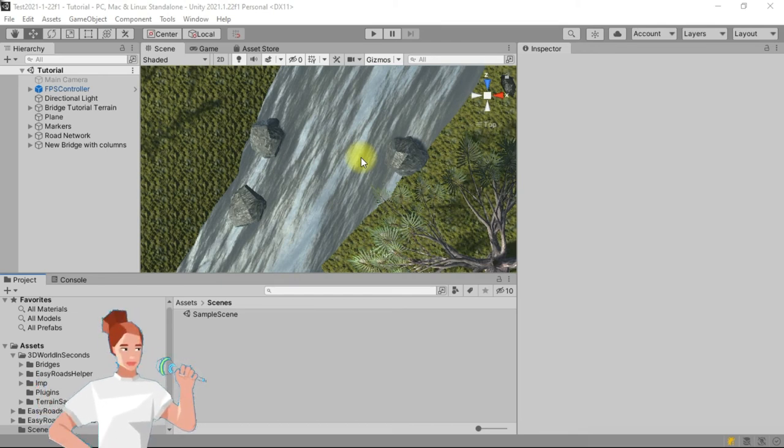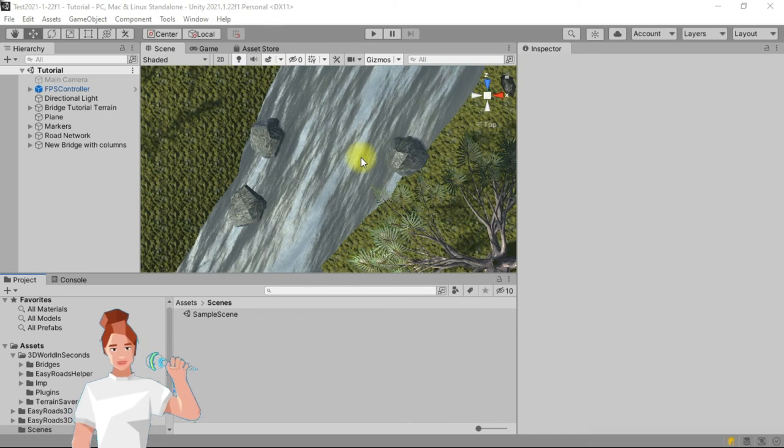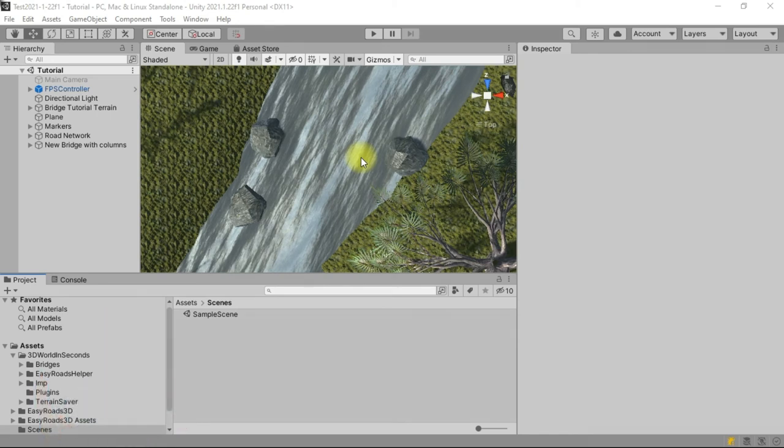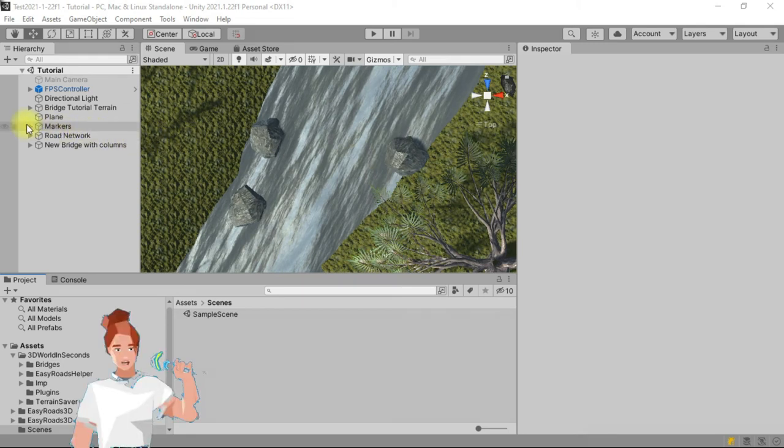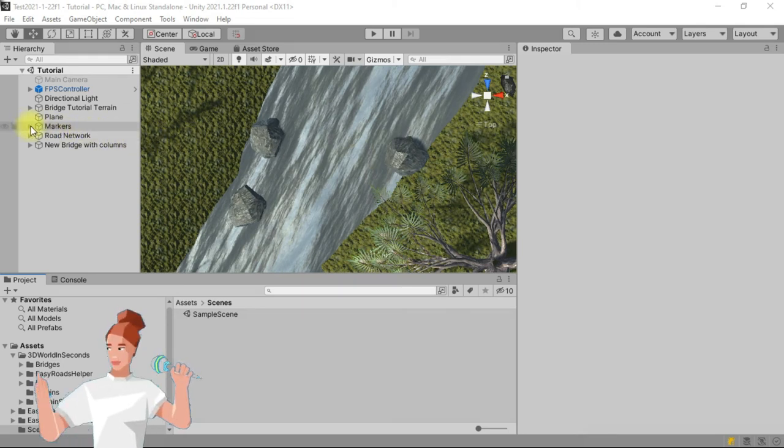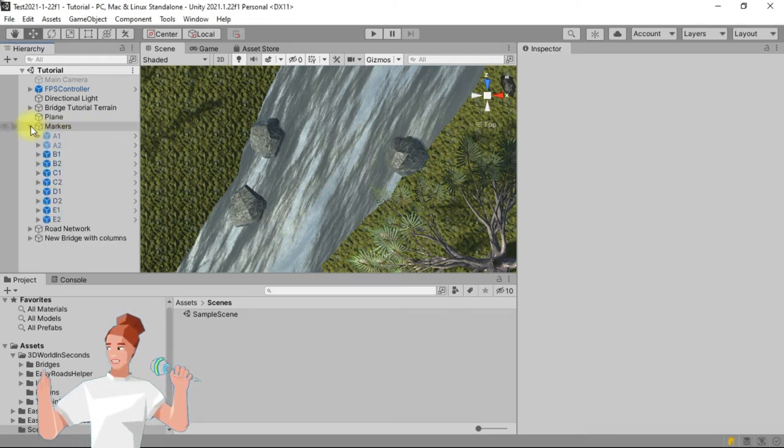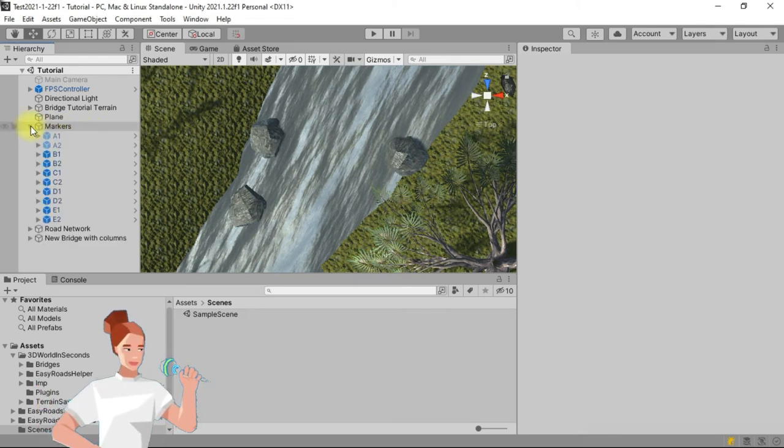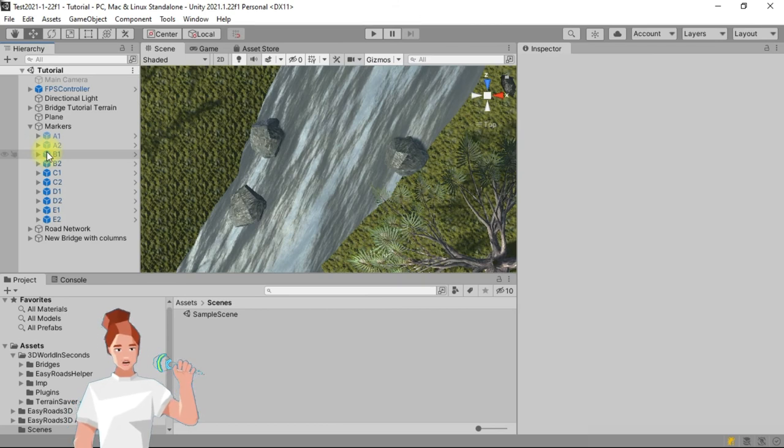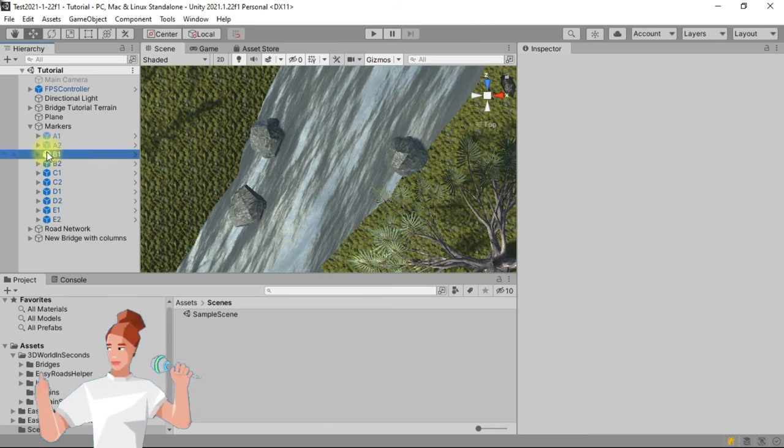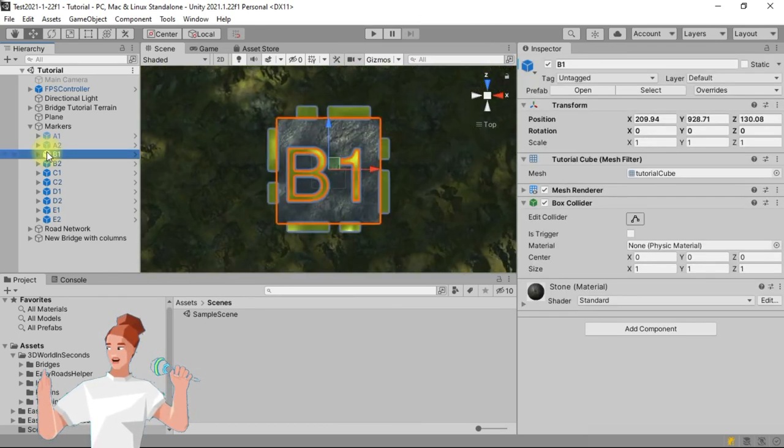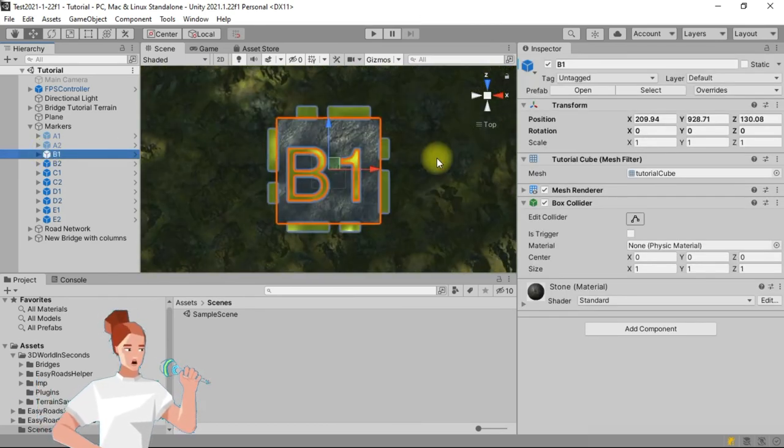Open the tutorial scene, as shown in the first tutorial. In the hierarchy tab, unfold the markers object, then double click on B1. Zoom out to see both B1 and B2.